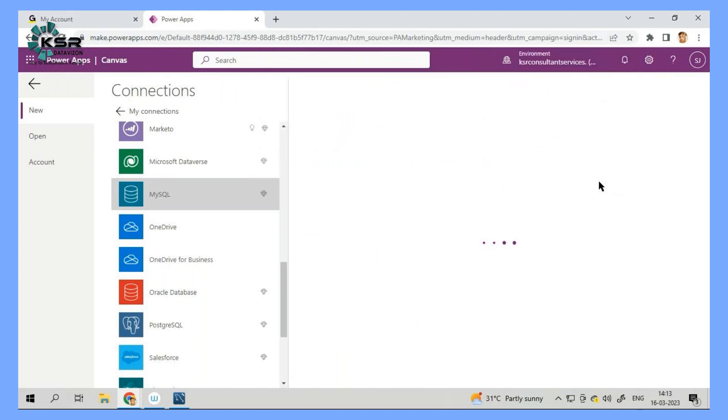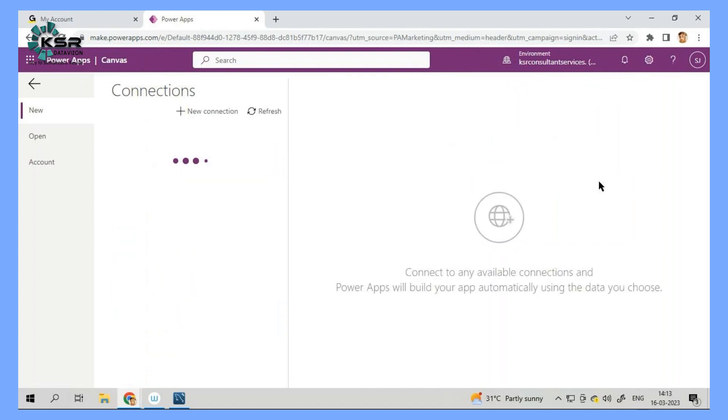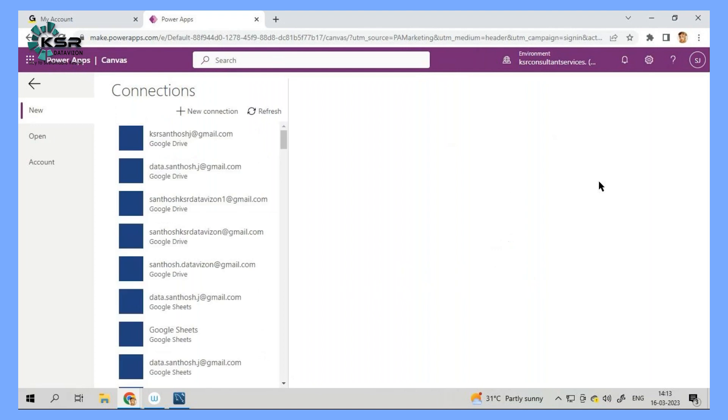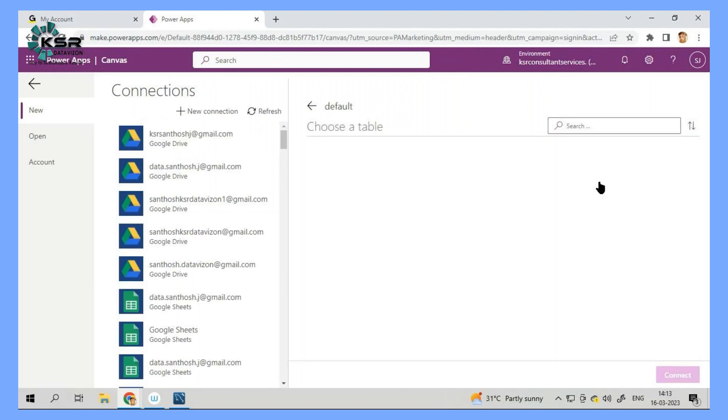Now once the connection is established, automatically it is going to give us three screens by using their own features.